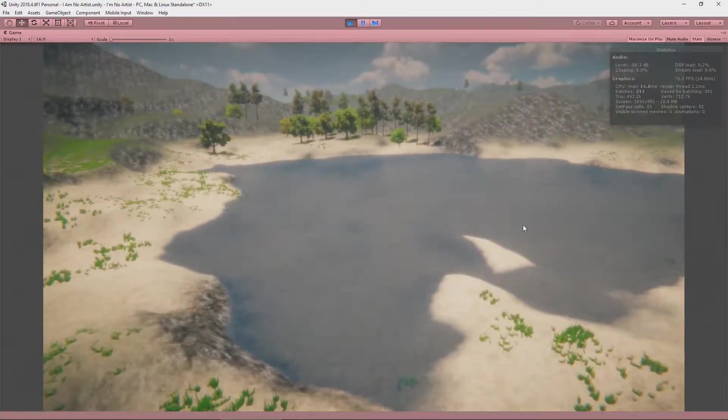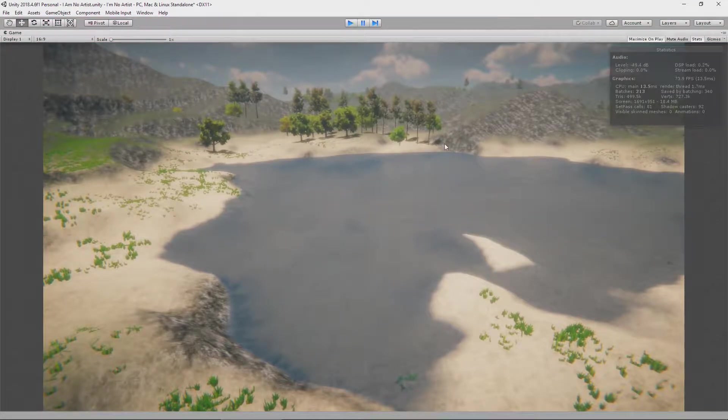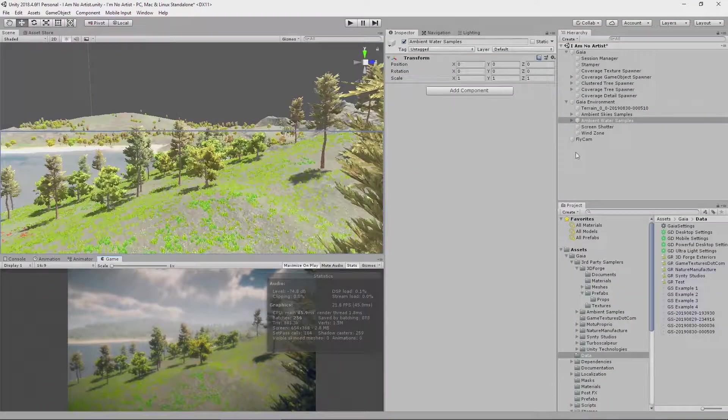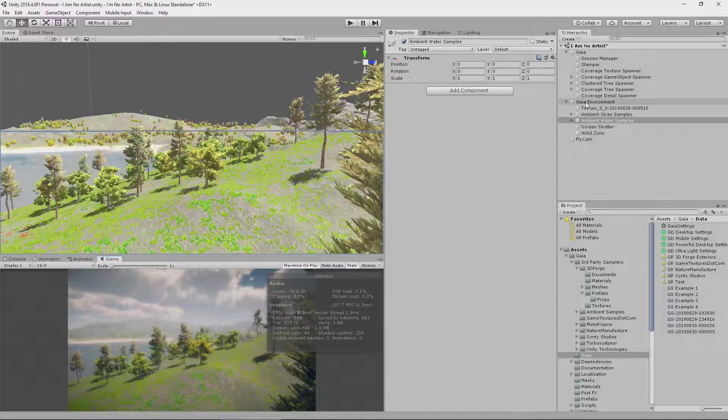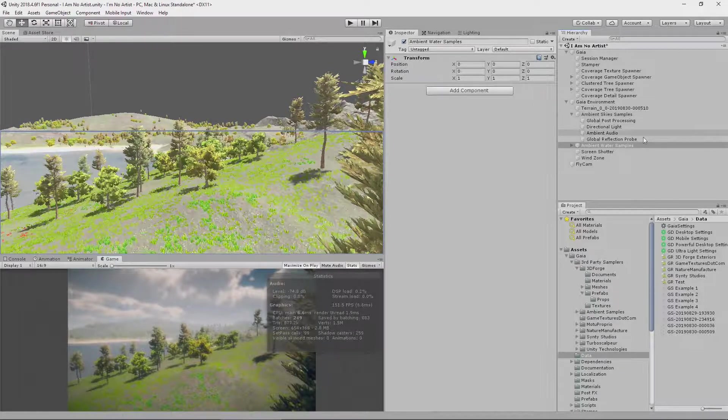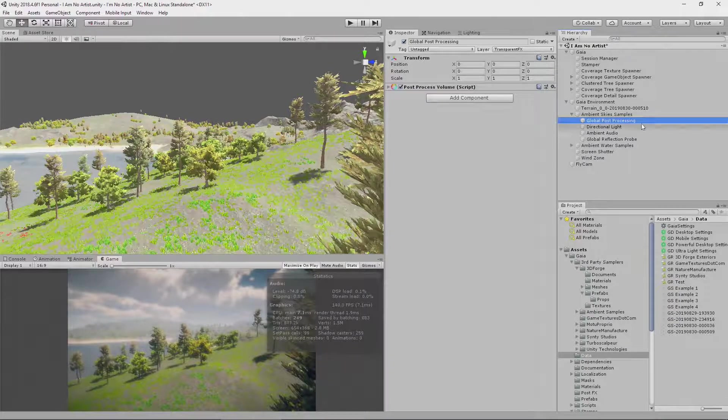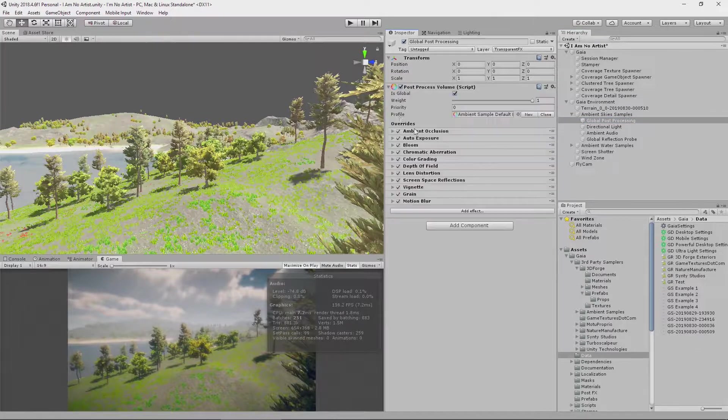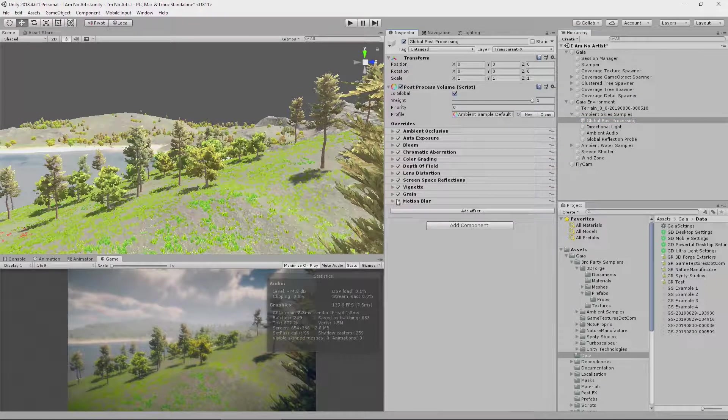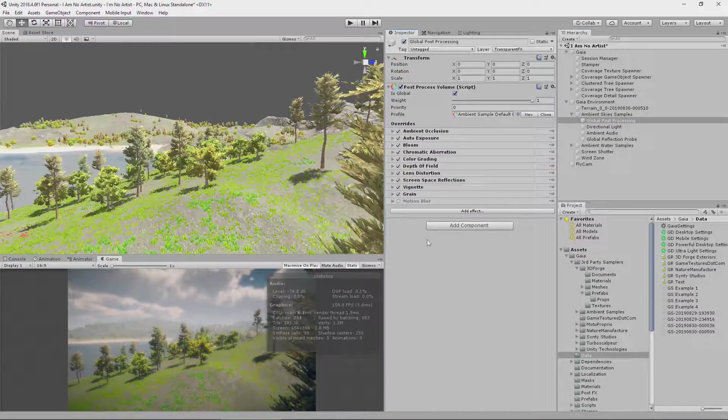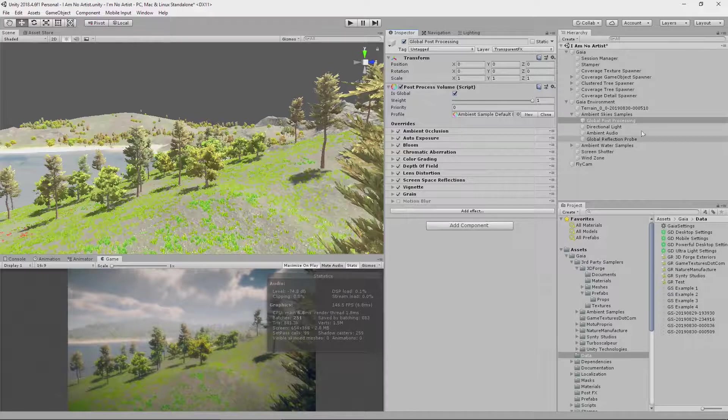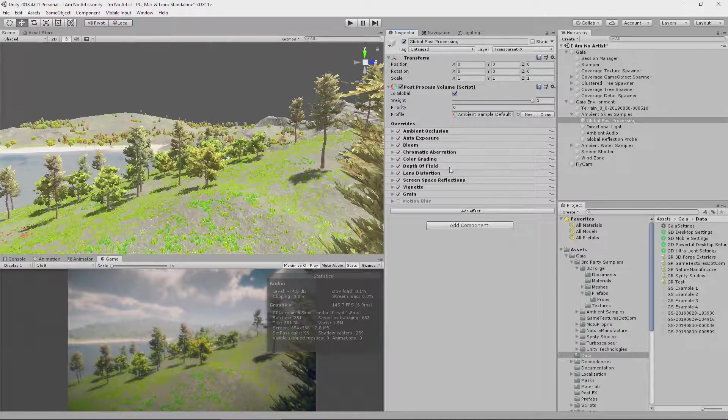One thing I do want to do is to adjust the post-effects just slightly. So, if I go into ambient sky samples, go to the global post-processing, and turn off the motion blur. I don't like that effect. And that's all I'm going to do for now. Everything else can remain the same.